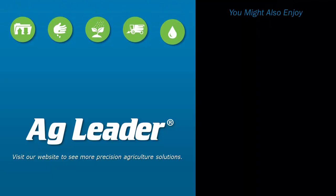If you'd like to see more short tutorials from Ag Leader, please subscribe to our YouTube channel.